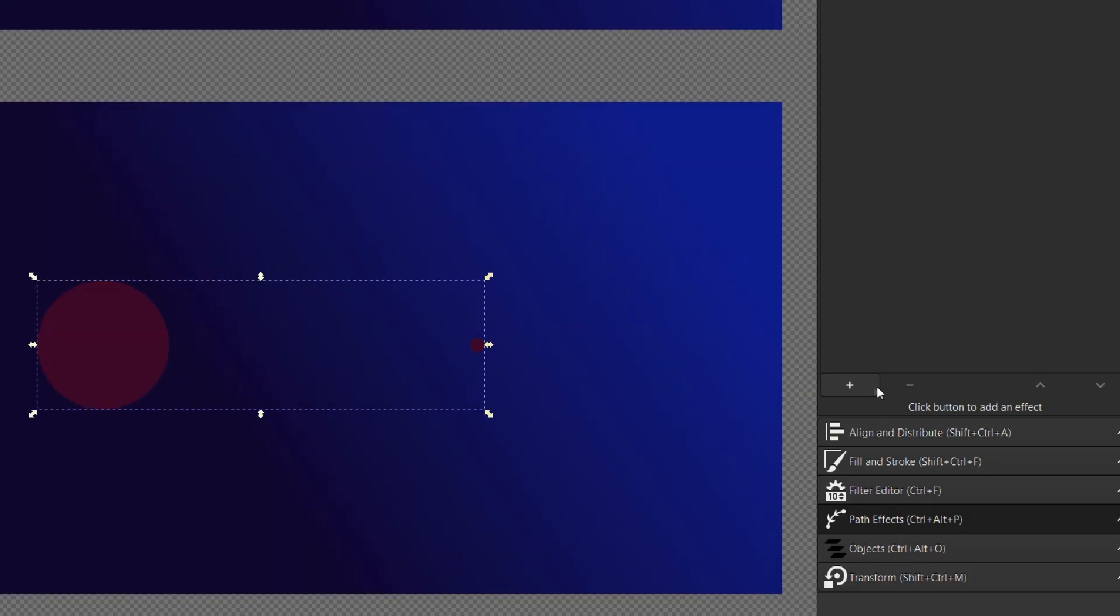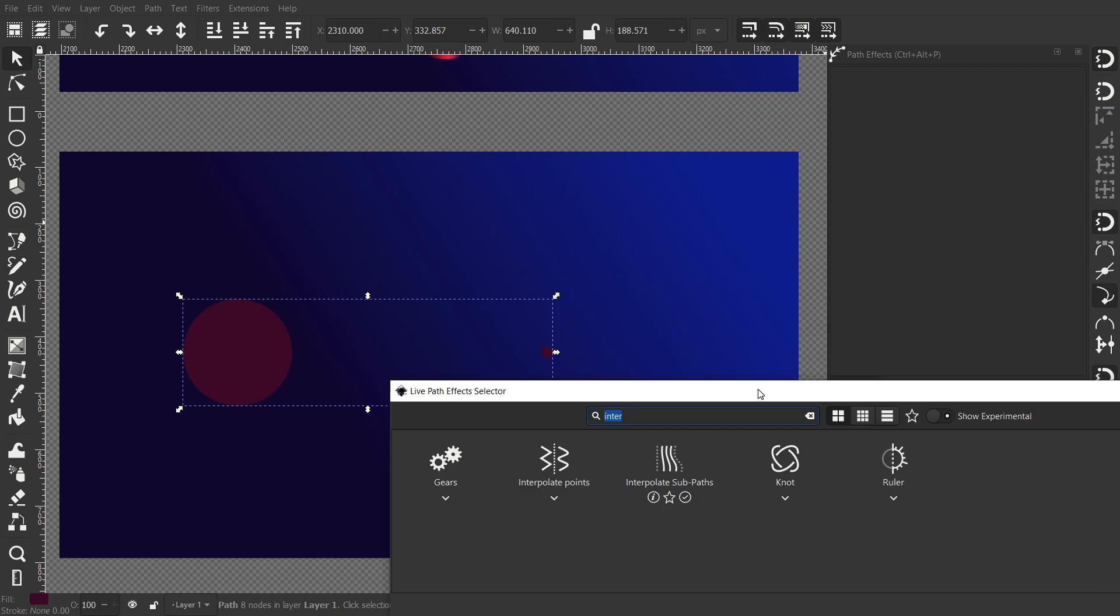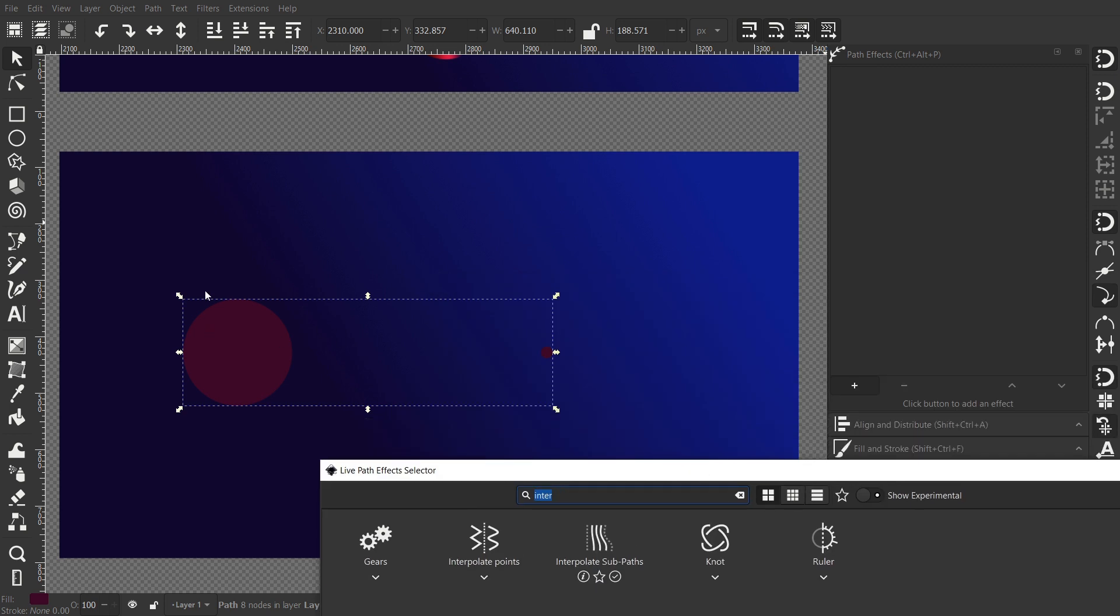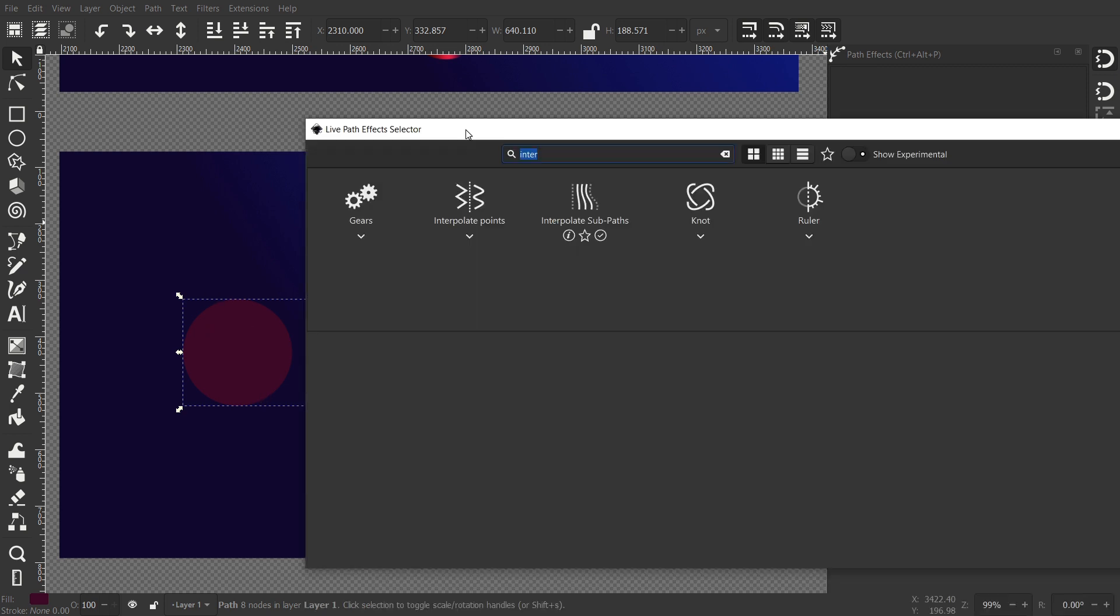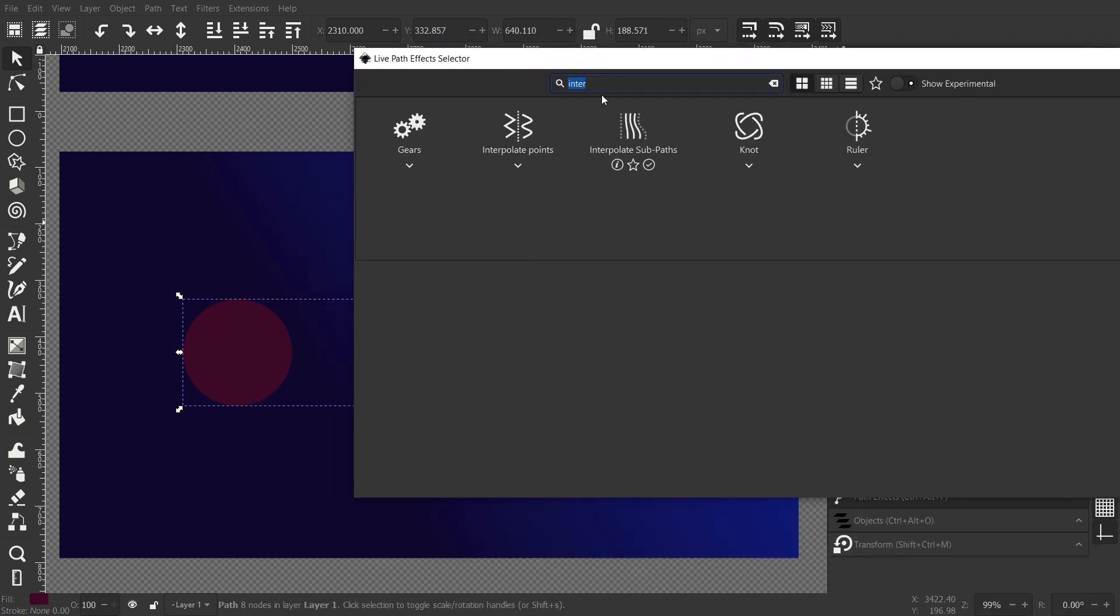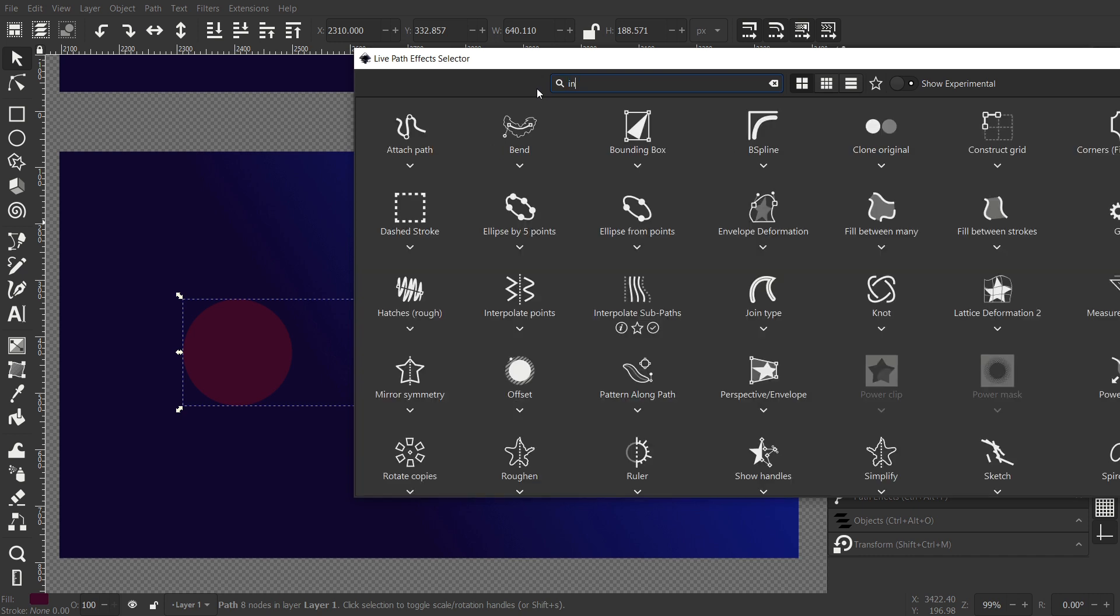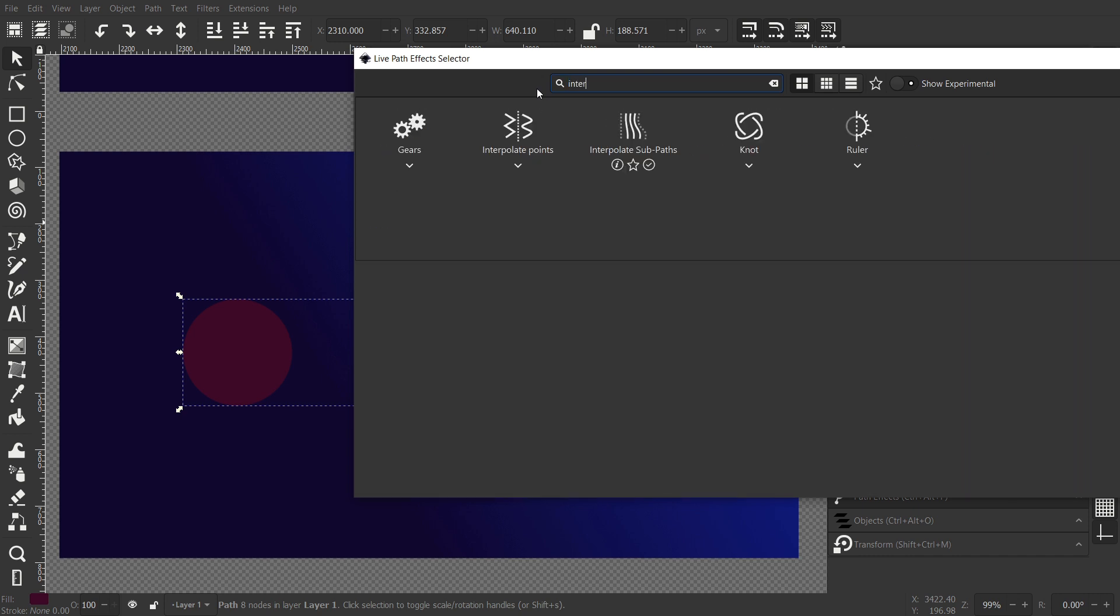Let's click this plus button and search for interpolate subpaths. It's hard to pronounce that. Search for that and click.